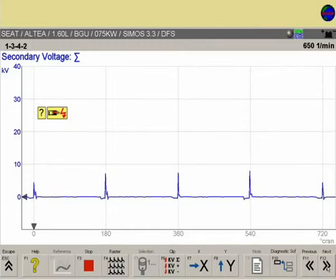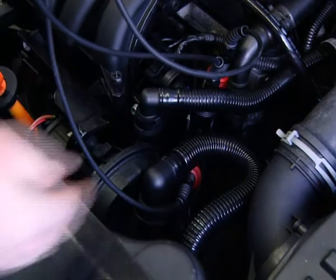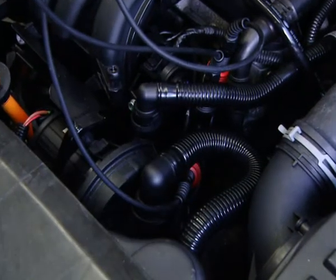Basically, the KV terminals must be connected so that the secondary signals deflect upward.